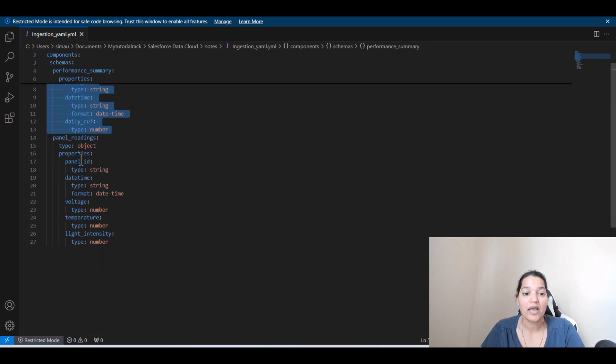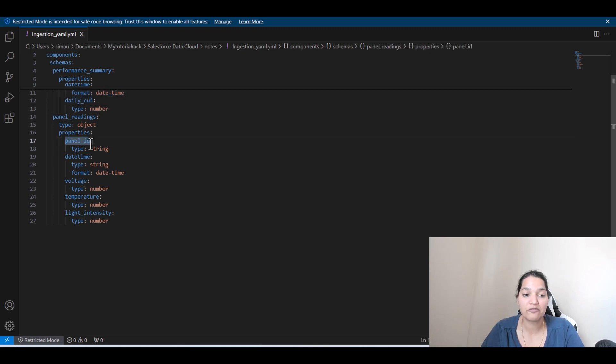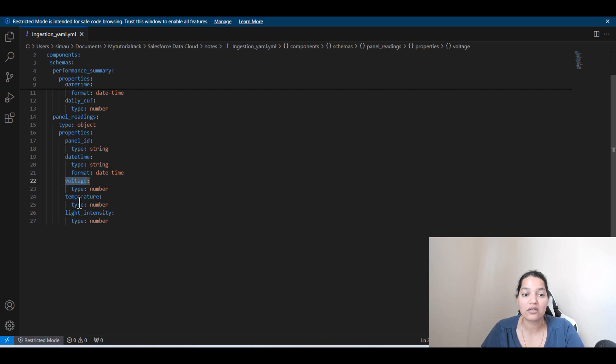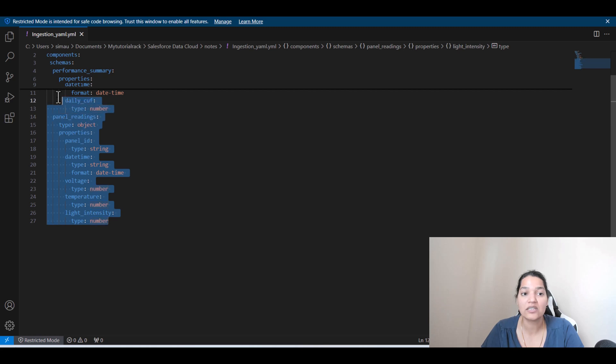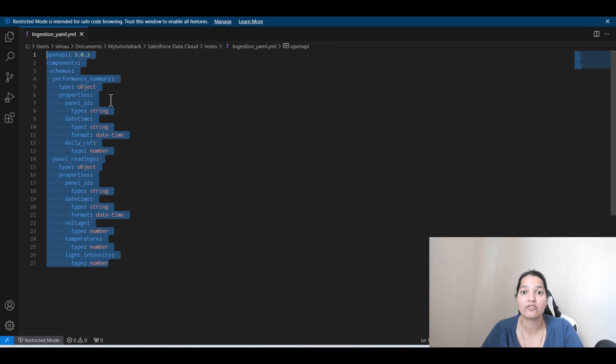The second object that we are creating is called Panel underscore Readings, and it has a total of about five fields. Panel ID is the same field, it is of the type string. Date Time is there, Voltage is there, Temperature is there, and Light Intensity is there. So this is the YAML file, which basically will create two objects inside of data cloud.